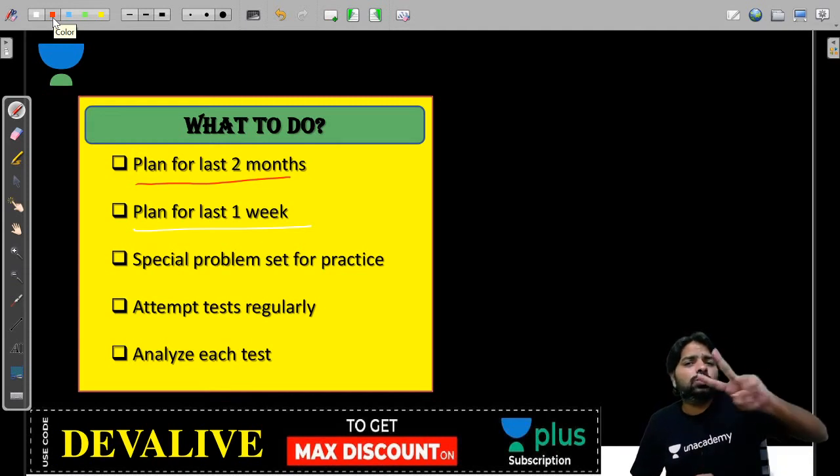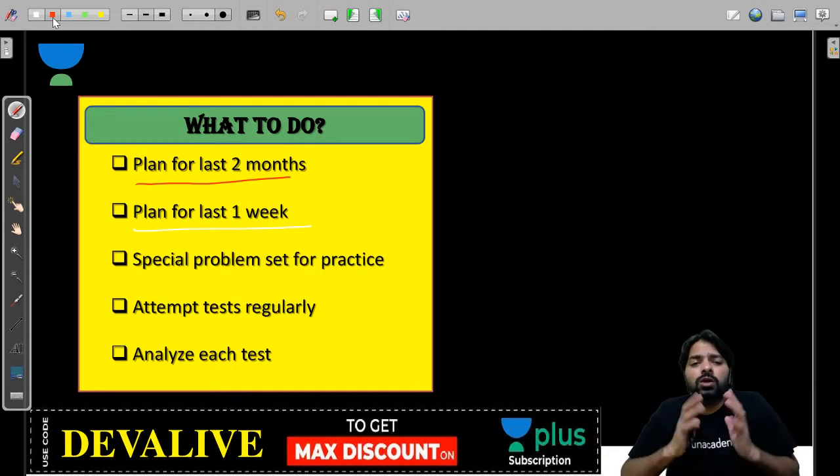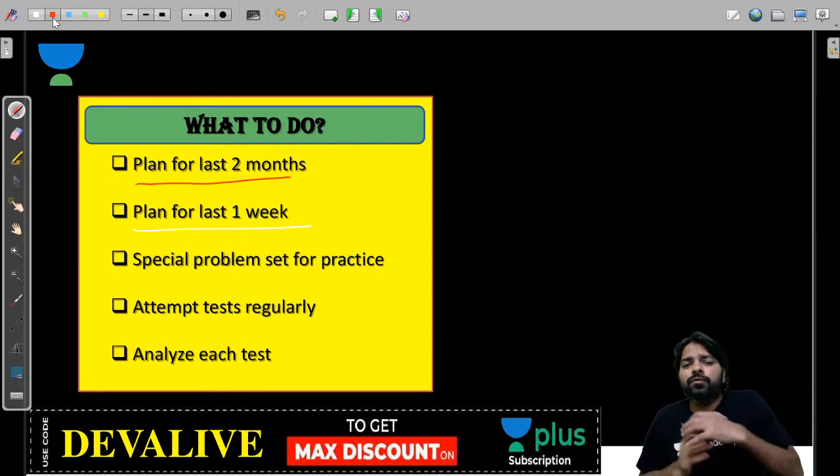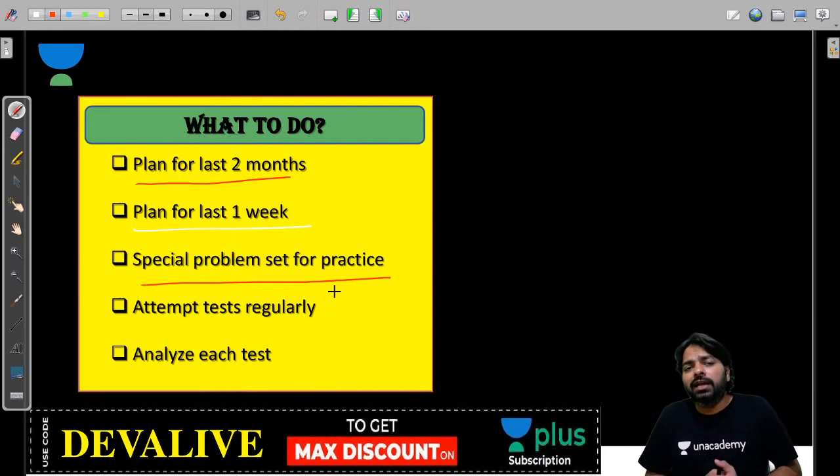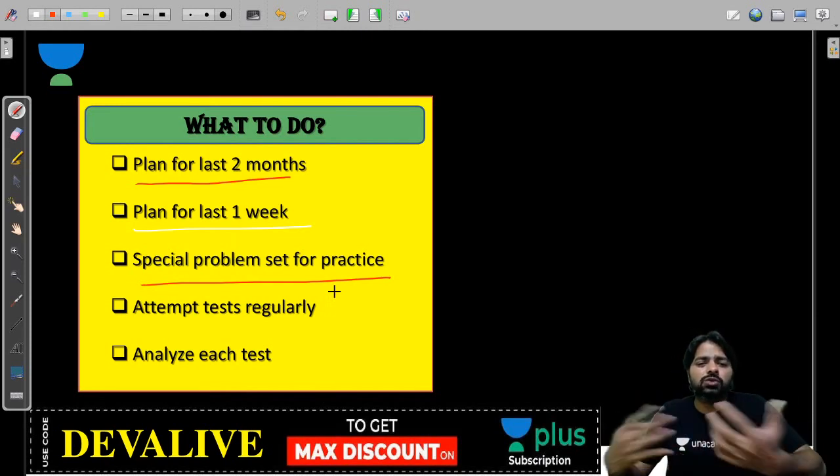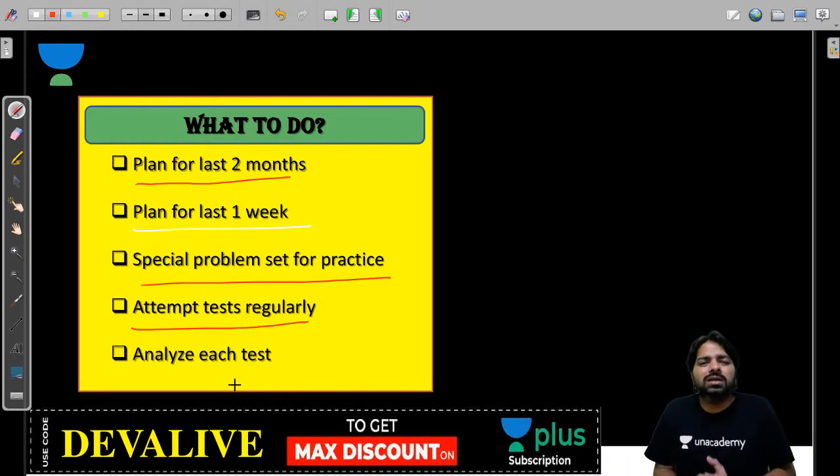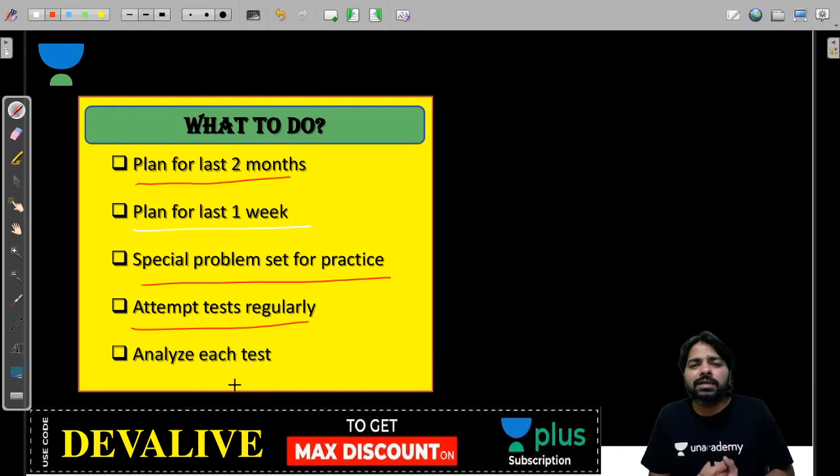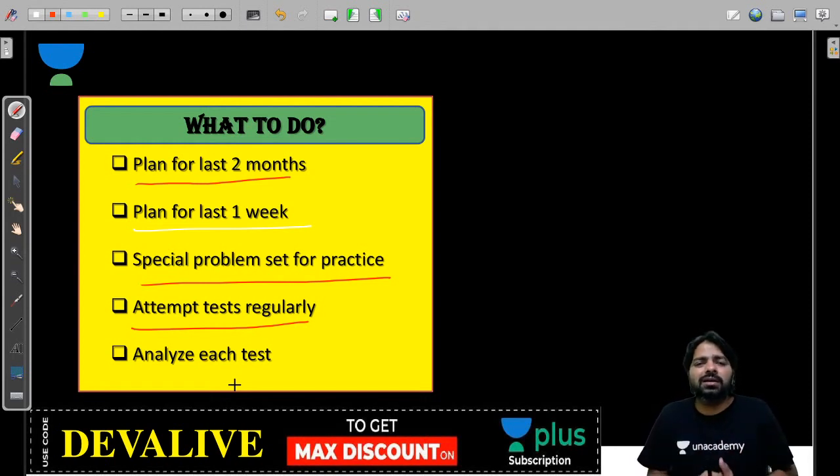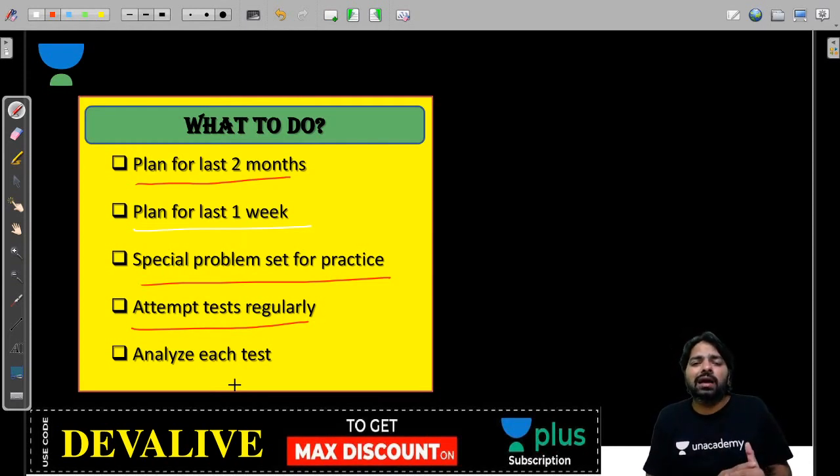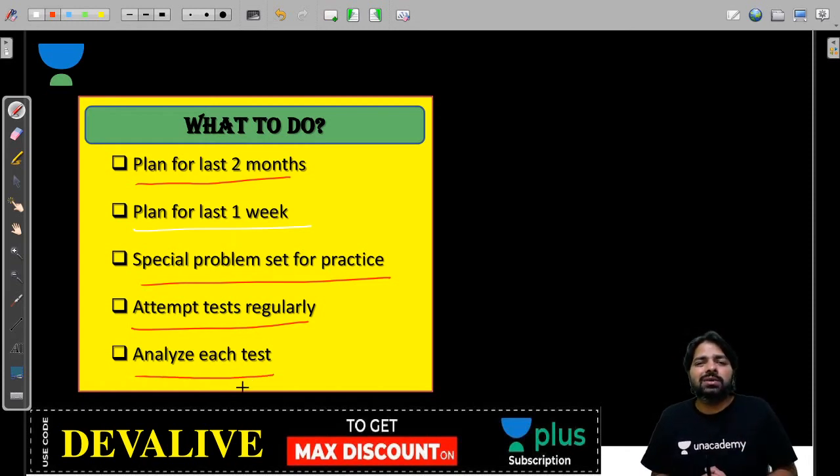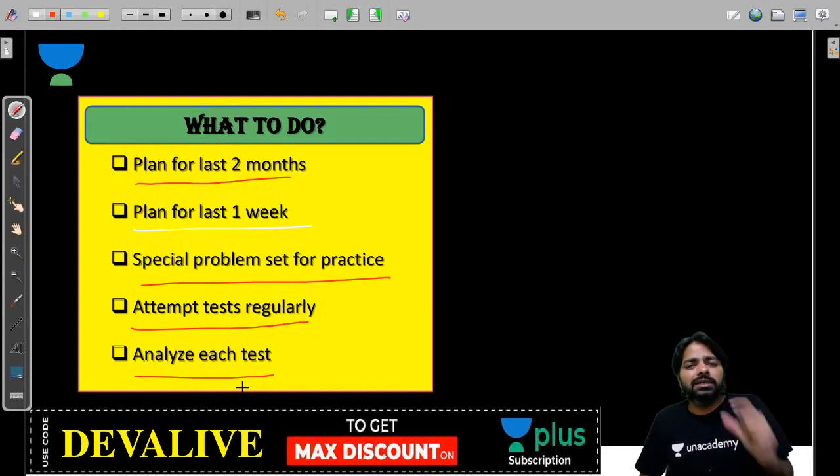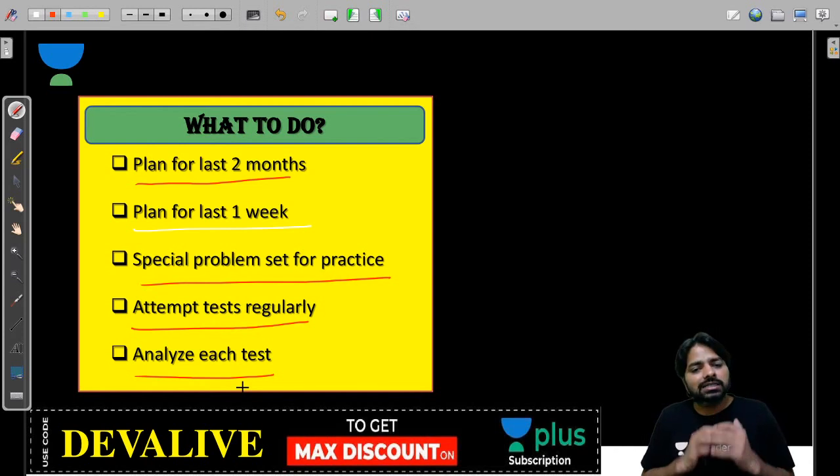You want special problem sets to practice because that will help you have regular revision and practice. Attempt tests regularly. Never forget and don't assume that you'll do it in the last two months. Whenever a subject is completed, continue every 10 days giving the same subject again and again. This will help you have concepts clearly and you will revise them repeatedly. Analyze each test after attending.